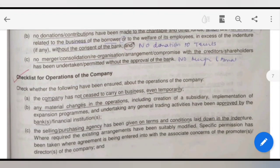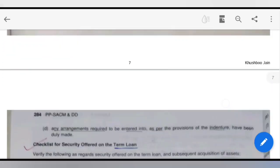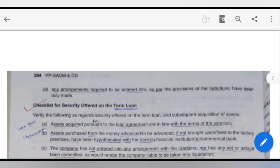Now I will talk about the checklist for operation of the company. You need to ensure the company has not ceased or temporarily closed any carry-on business. You have to ensure that no company should be closed and any material changes should be approved by the bank. If you need to purchase and sell agencies with terms and conditions, you have to ask the bank, and if you need to make any arrangement, then you need to document all agreements.